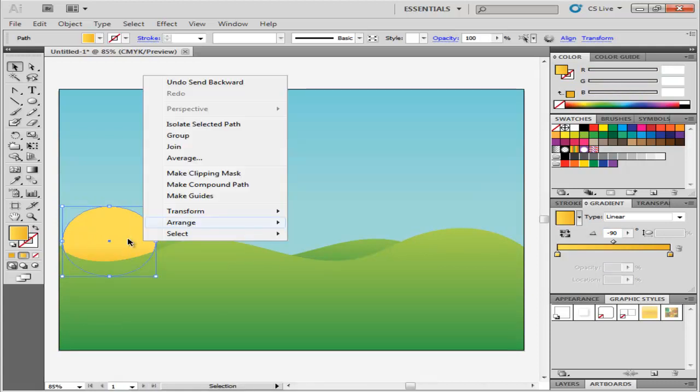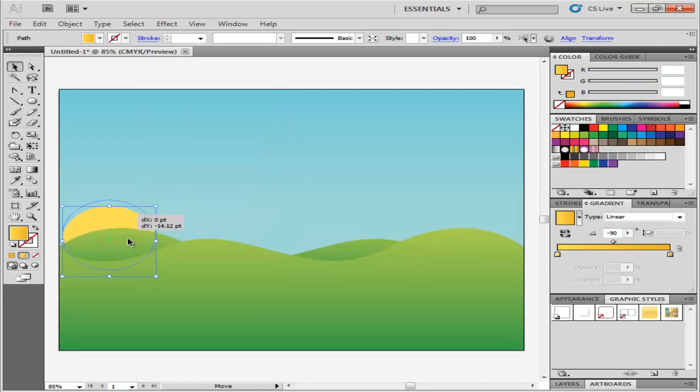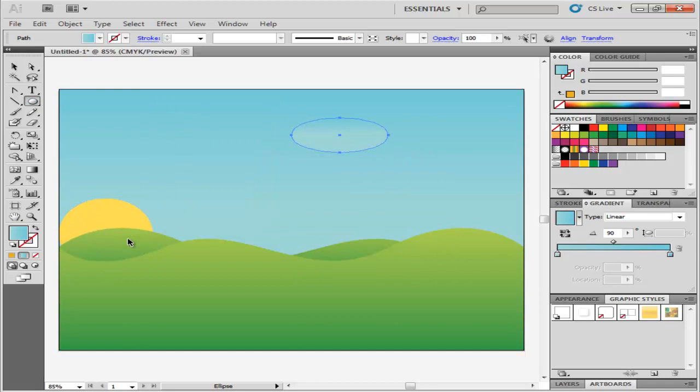To make clouds, use the Ellipse tool with a bluish-white gradient fill, and make intersecting ellipses.